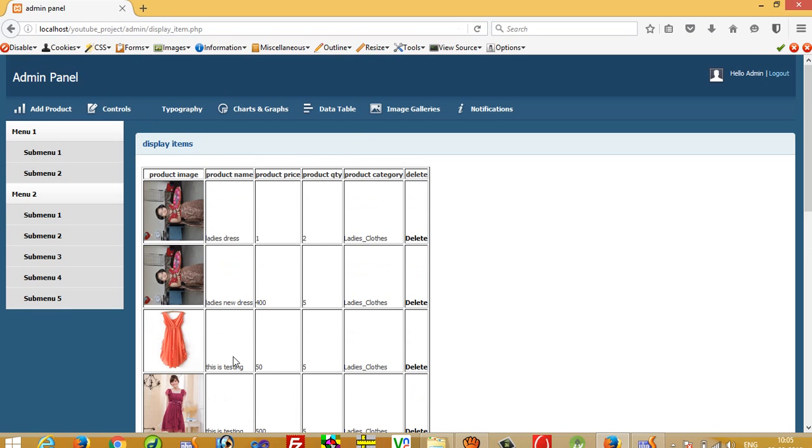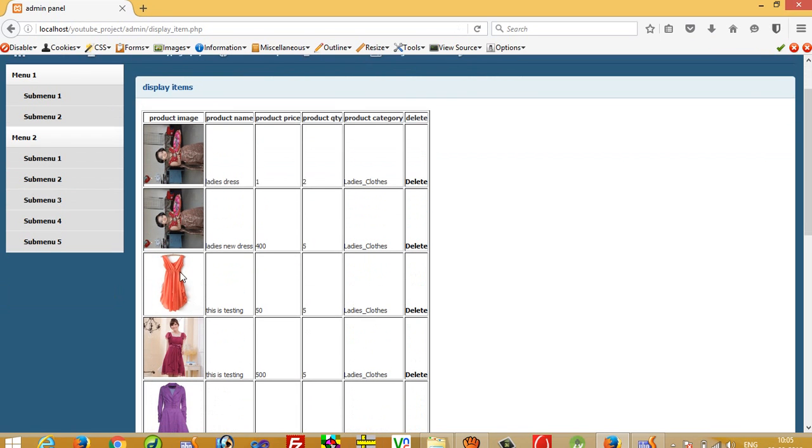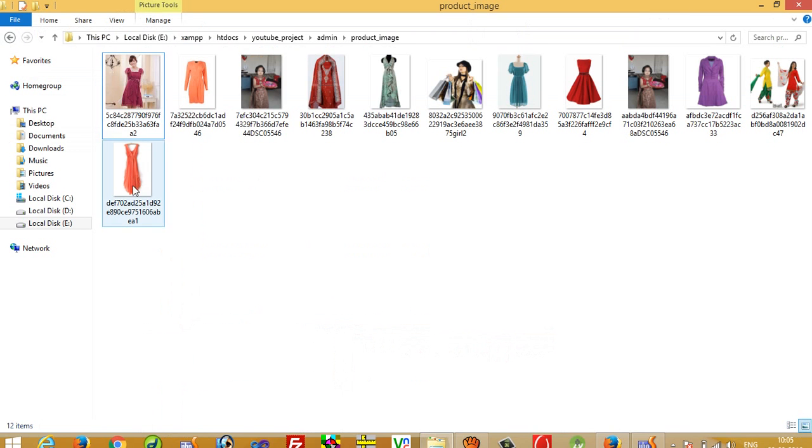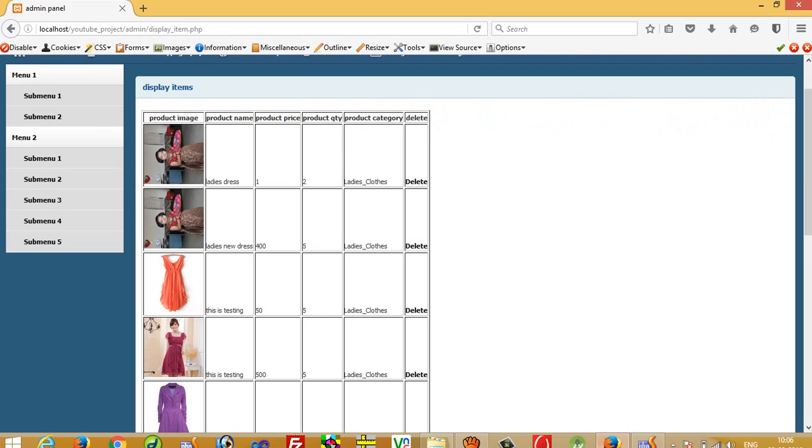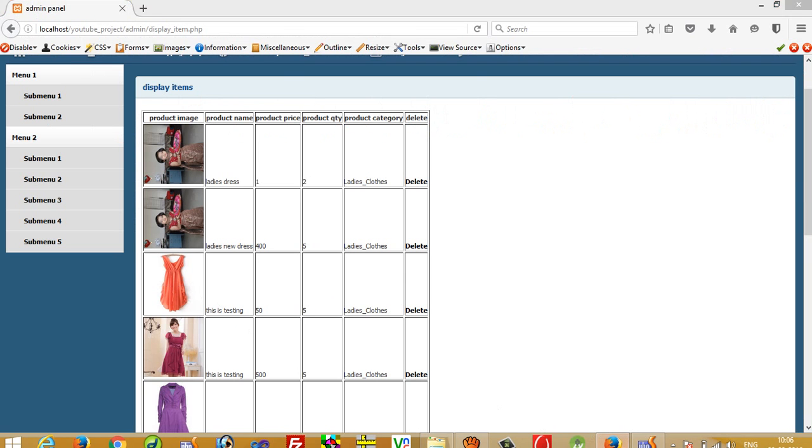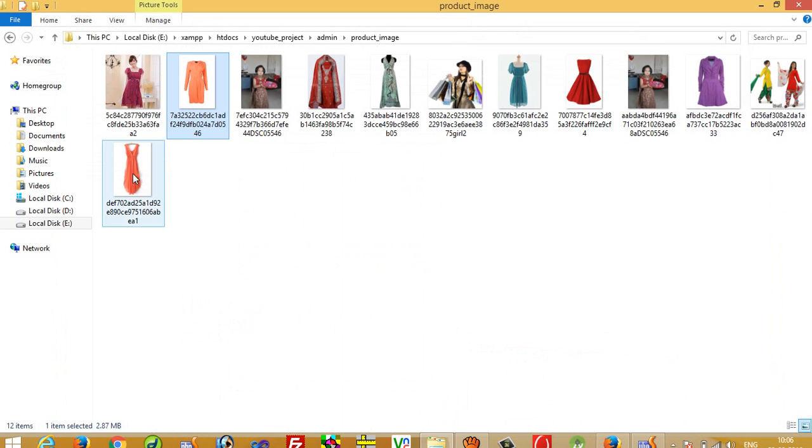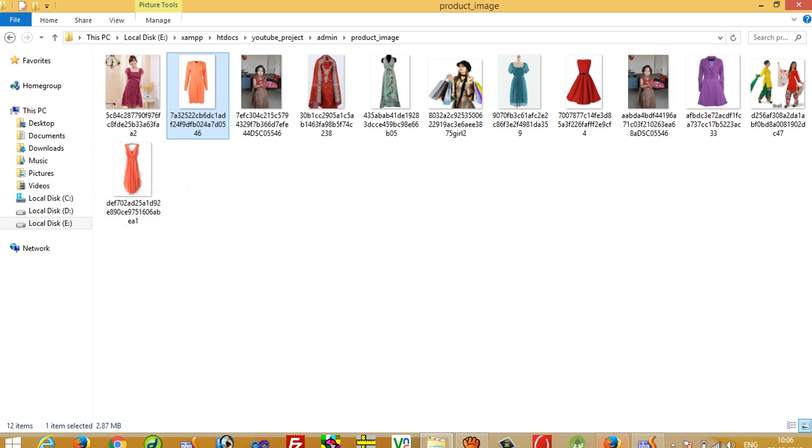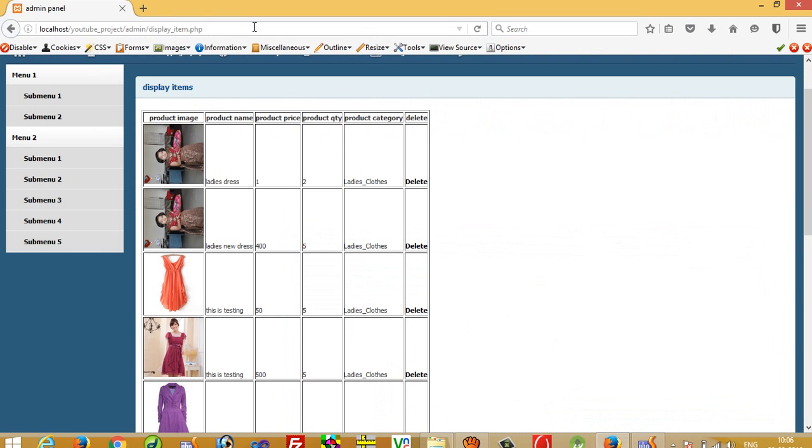You can see here I am going to delete this record, and this image is available, which one is this. Yes, this image is available here. You can see here. Now I am going to delete this record.